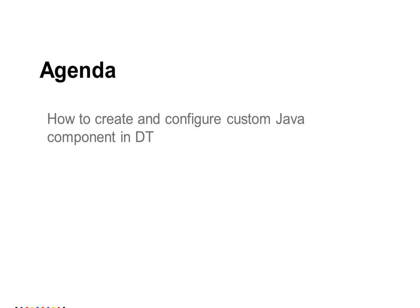Here I am going to show through an example how we can reverse a string using a custom Java transformer in DT. We need a Java program which reverses the string and we need to create the jar file from that particular class file.